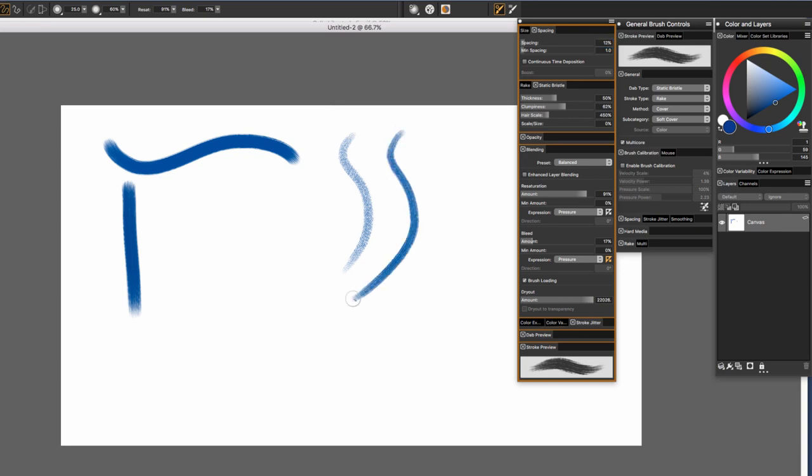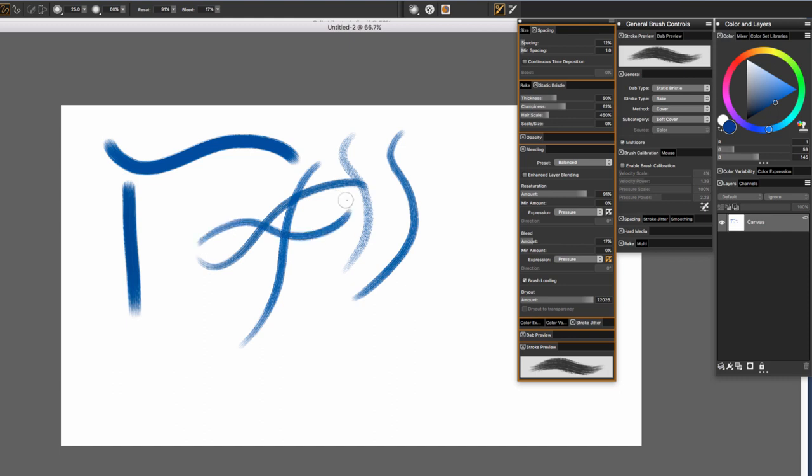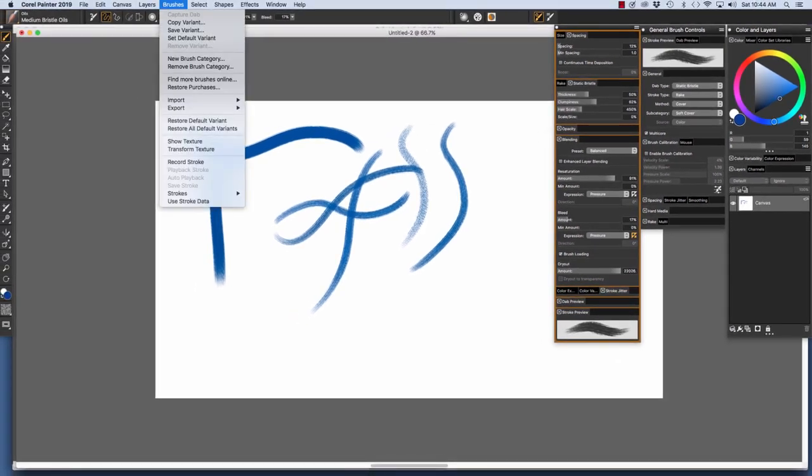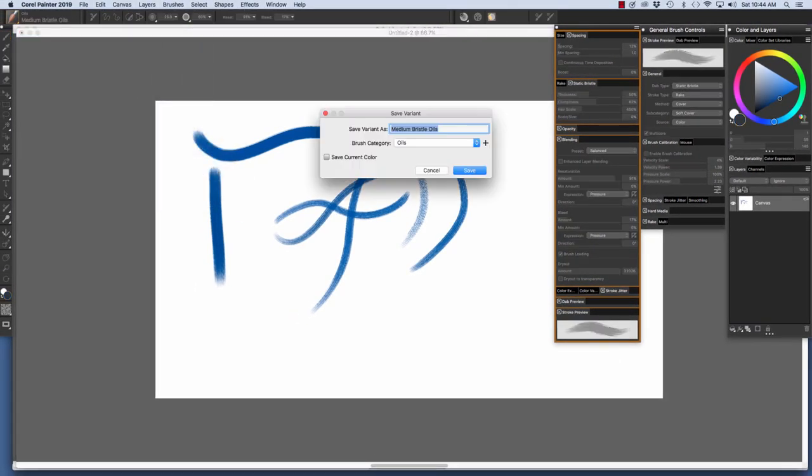And now look at our brush. And I like that we can see the bristles a little bit better too. So I'm liking this. And we will go to Brushes, Save Variant. And I'll call it Medium Bristle Oils Taper 2 because I'd already made one. And click Save.